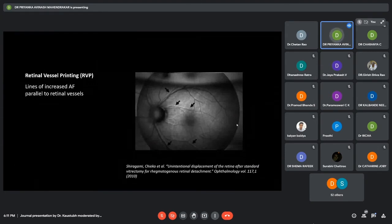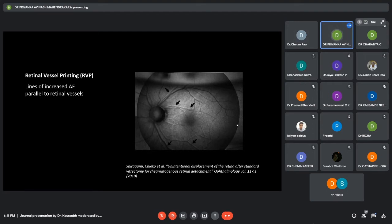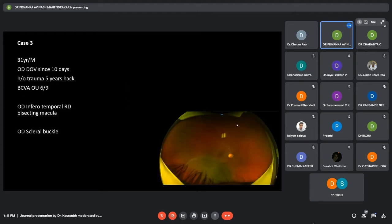The second differential is the retinal vessel printing, which are lines of increased autofluorescence which can be seen parallel to the retinal vessels. These were first seen by Shiragami et al. in 2010.